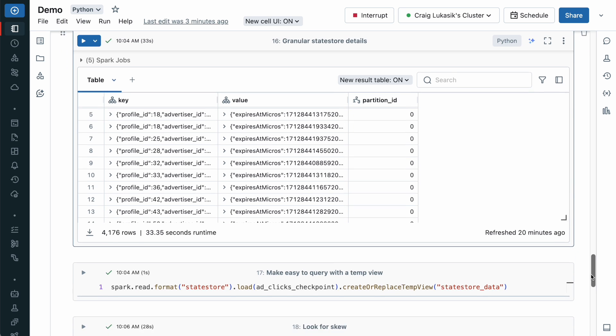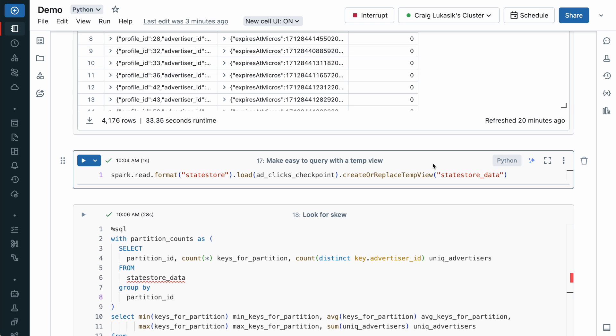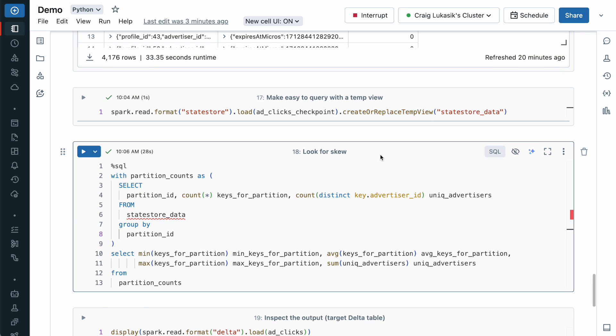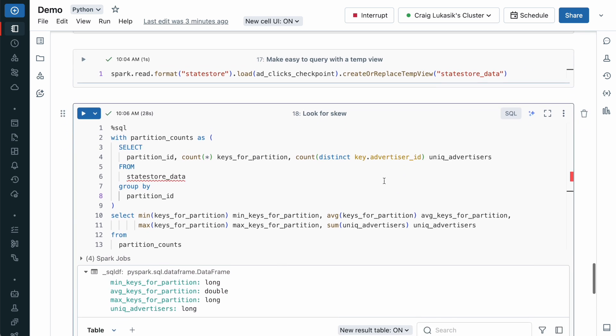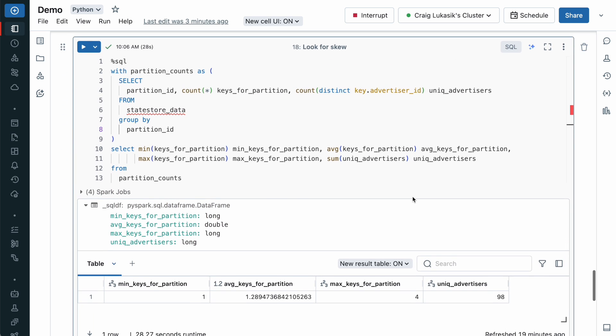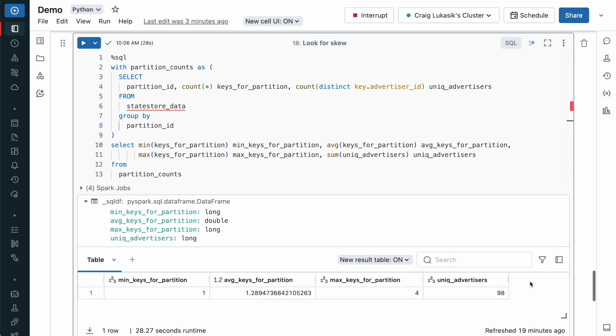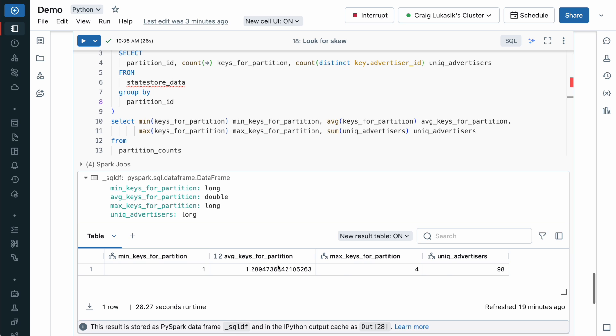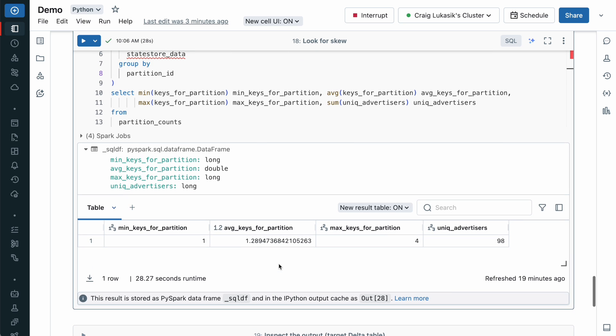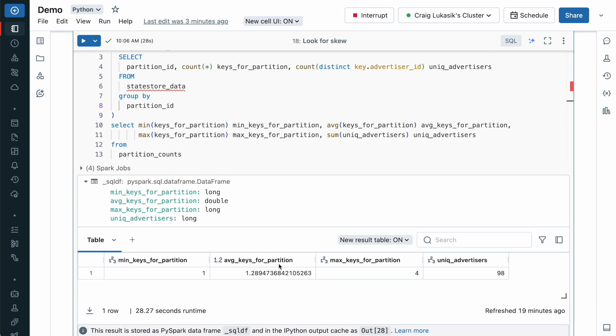And of course since this is a data frame, we can load it as a temporary view and interrogate it with SQL. So here we're looking for skew. Are more keys assigned to some partitions than other partitions? Now we don't really see huge skew here, but this is one benefit of using the StateReader API.